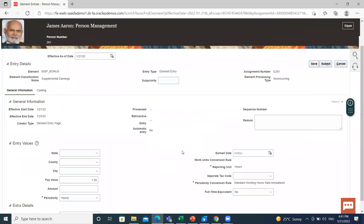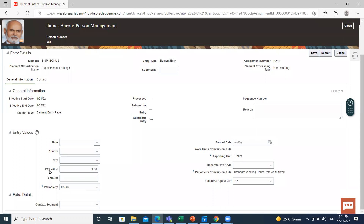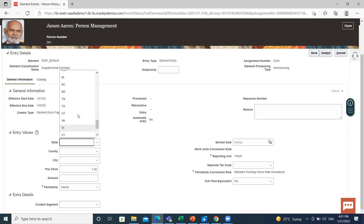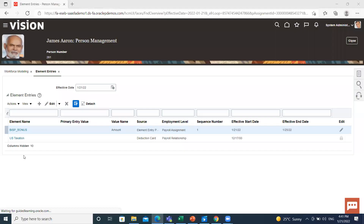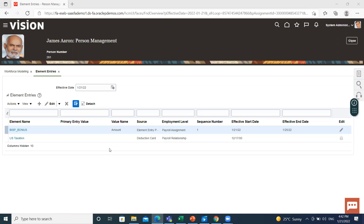Here you can see the details: the pay value amount and periodicity. If you want to change anything, you can change it here, or fill in details like state or other information. Then click Submit. The element is now assigned to this employee. This is how we can create the payroll element, the eligibility of that element, and assign it to the employee. I hope it is clear to you. Thank you so much for watching.